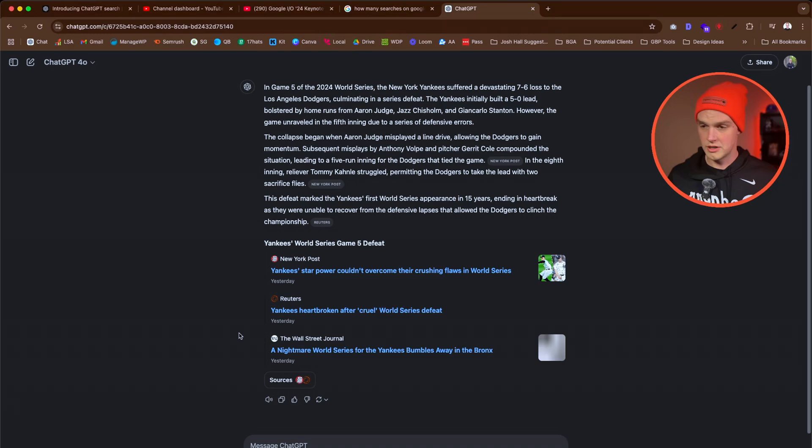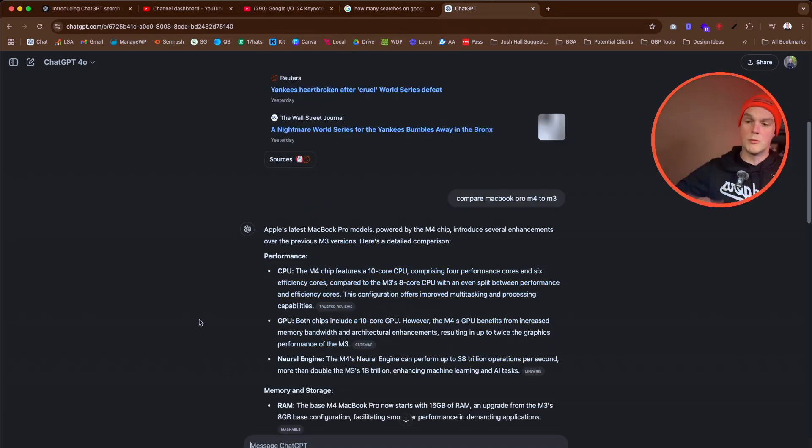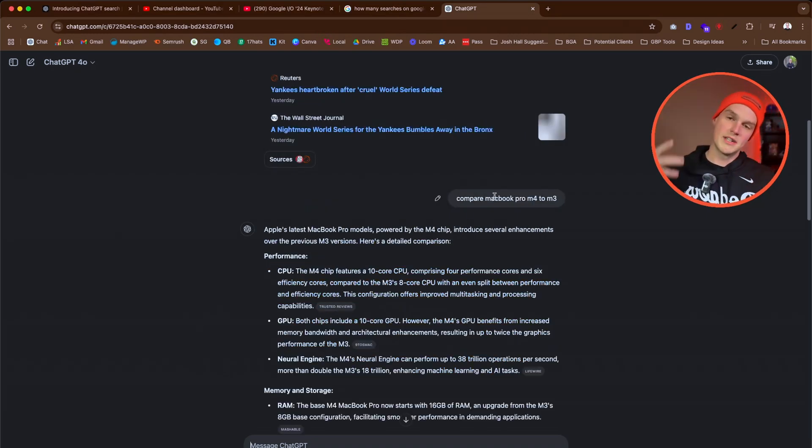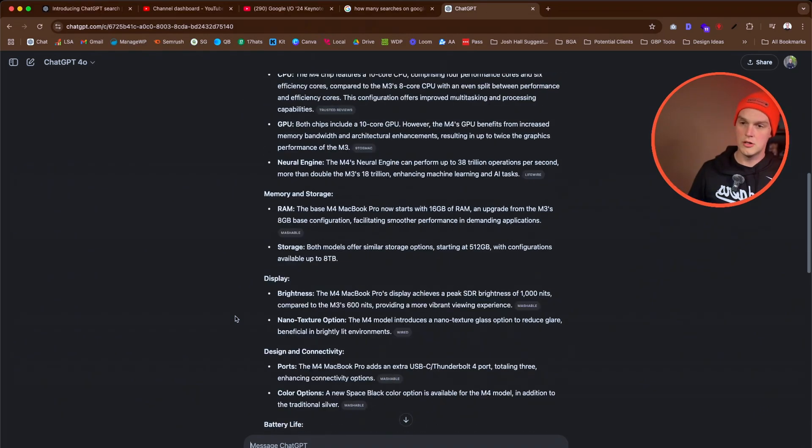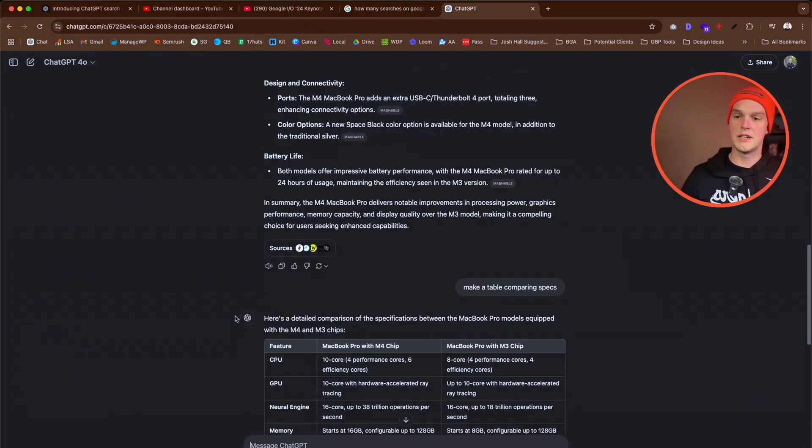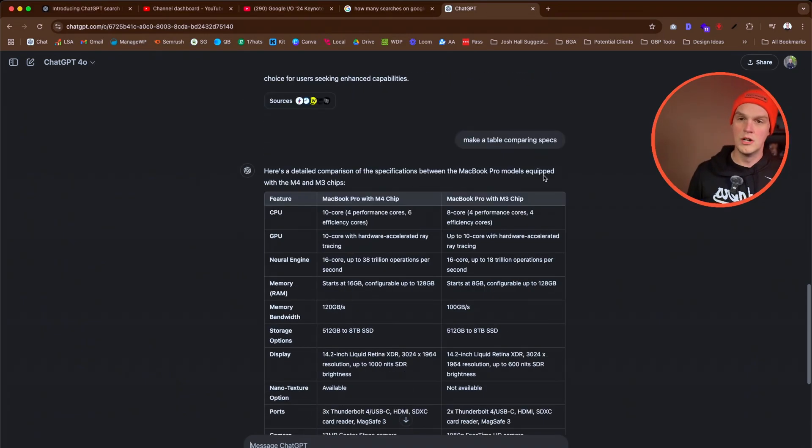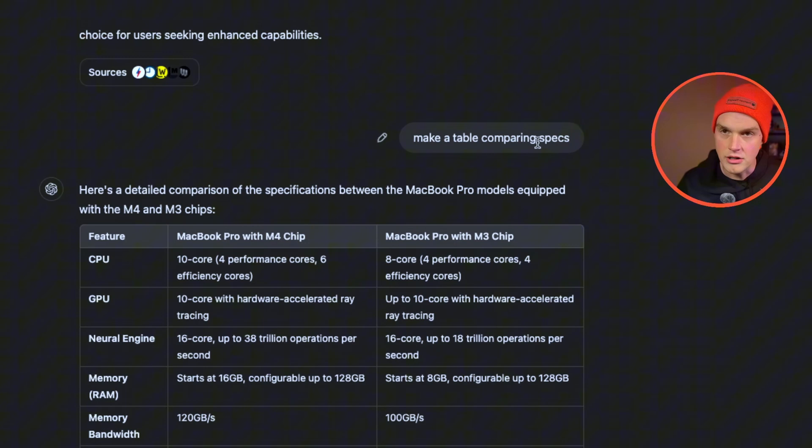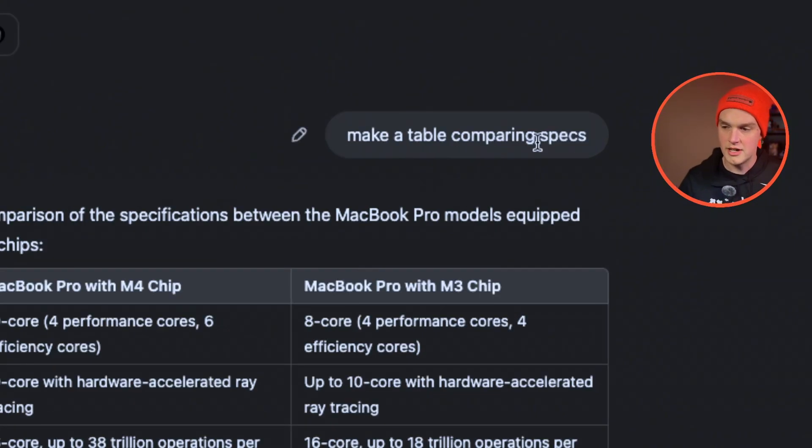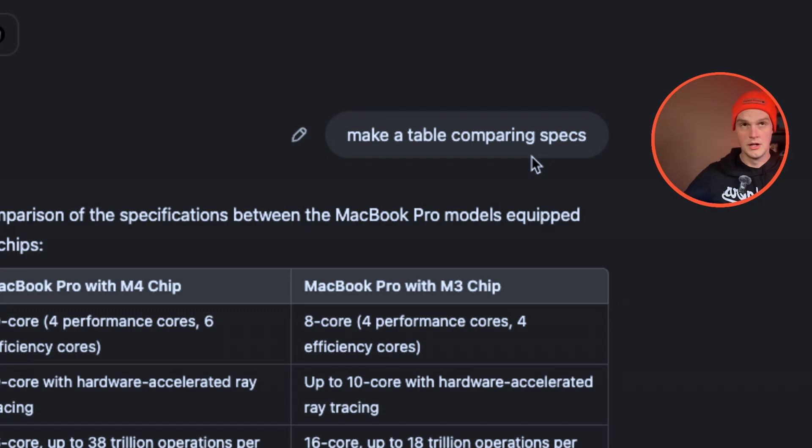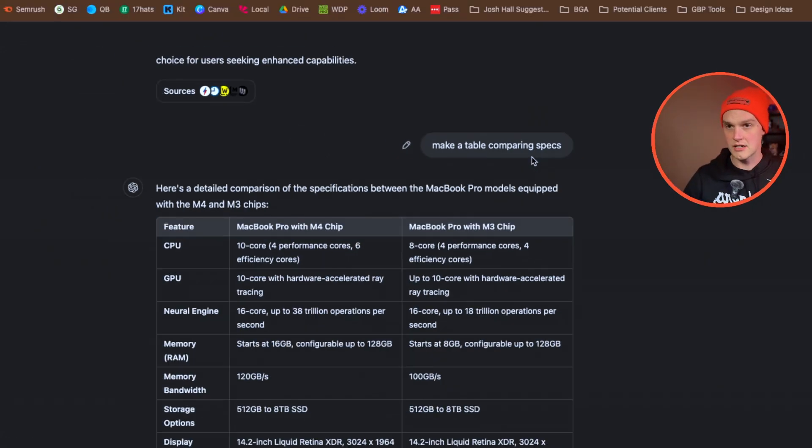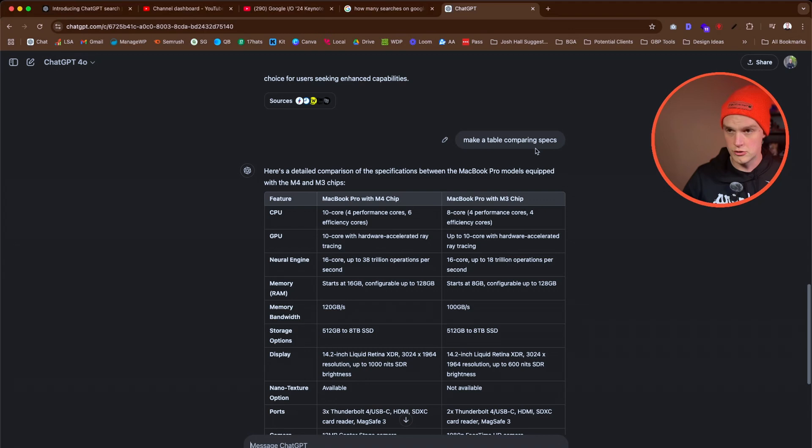There's other things you could use it for. For instance, the new MacBook just came out and one thing that I'm noticing that's cool - I say compare M4 to M3 because the M4 just came out a couple days ago. It does that. I say make a table and I don't mention what I just said.